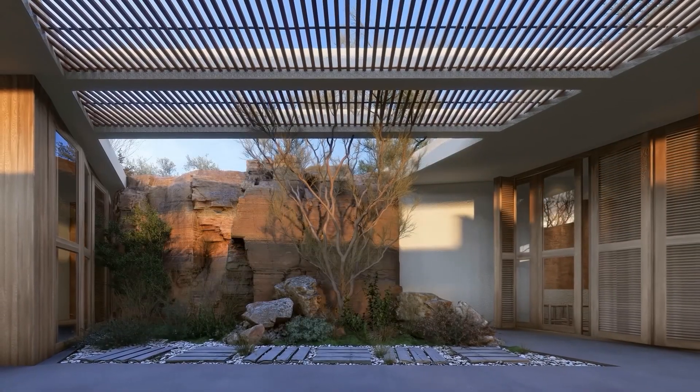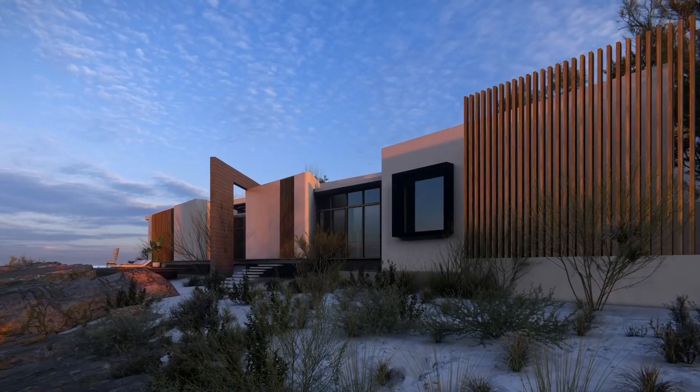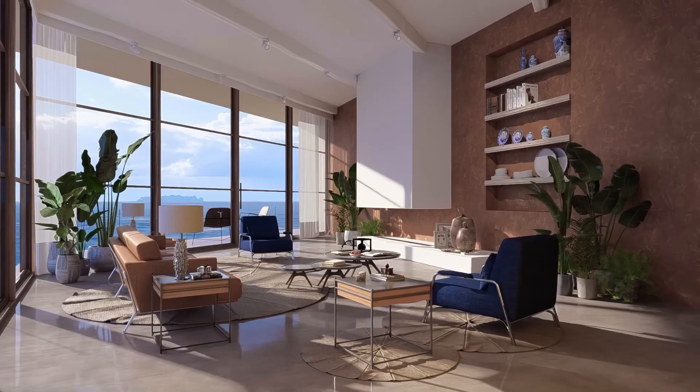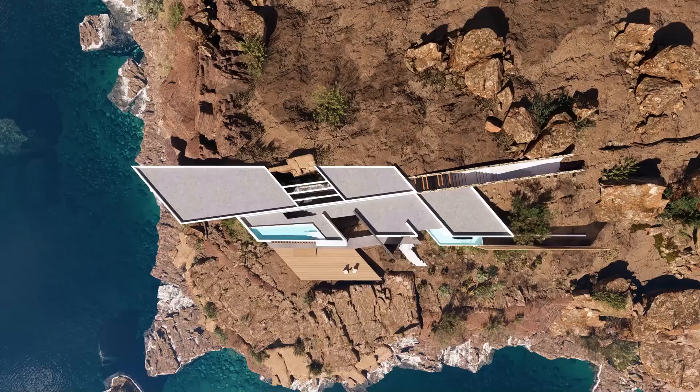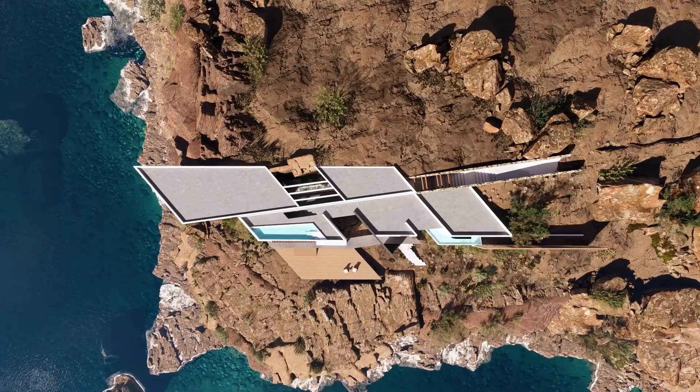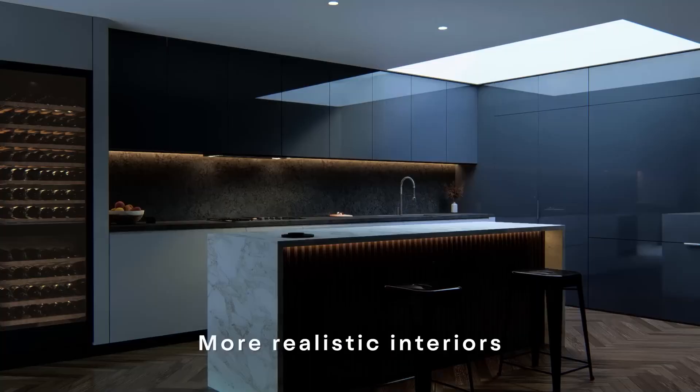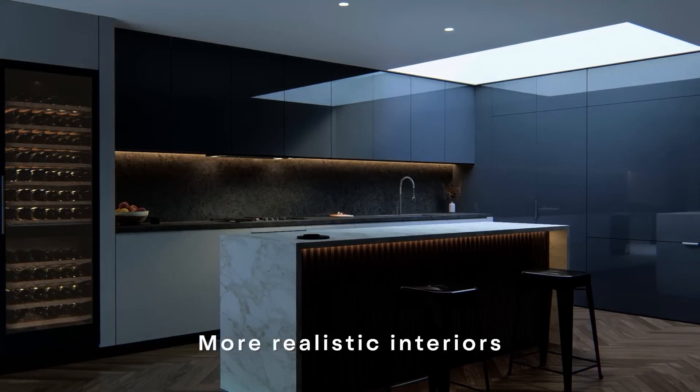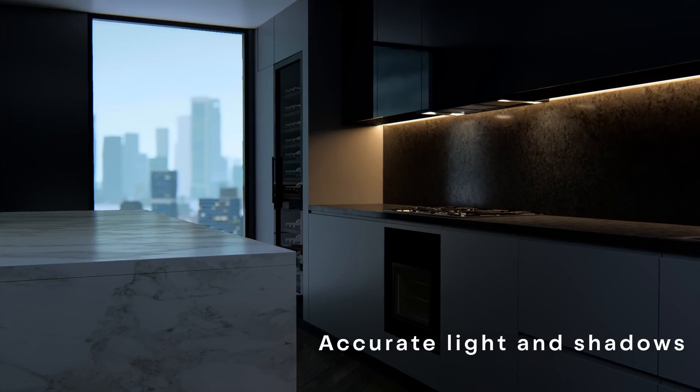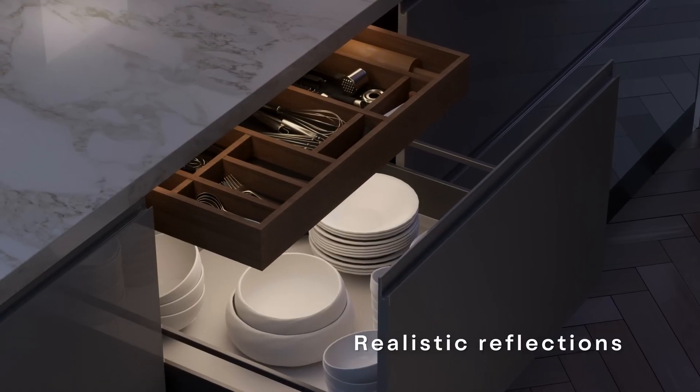Currently, there are some limitations with the ray tracing feature, such as it doesn't support vegetation, so I would recommend using ray tracing more for the interior. Note that this is only the first time that we've seen ray tracing in Lumion, so it will only get better from here.